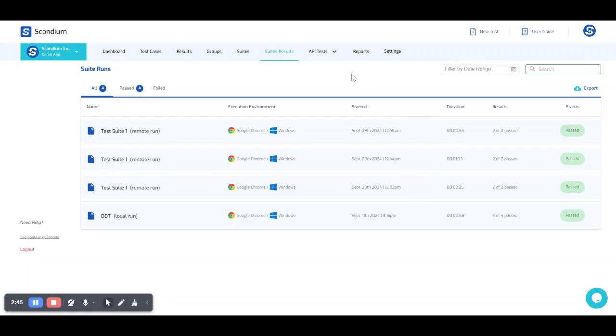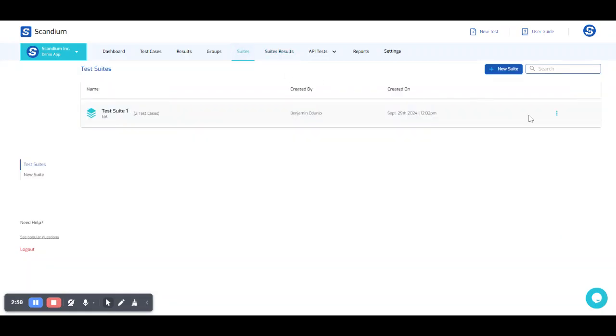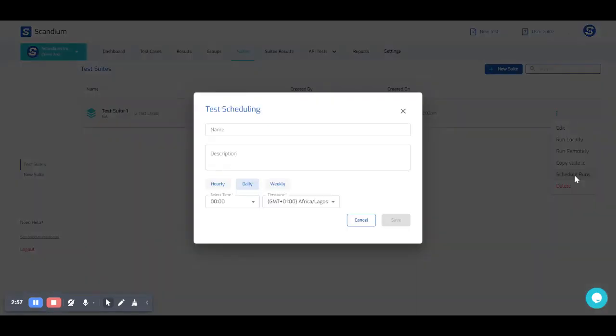Now talking about scheduling. In order for me to schedule my test, I can go ahead and use the same ellipsis option and click on scheduled runs.